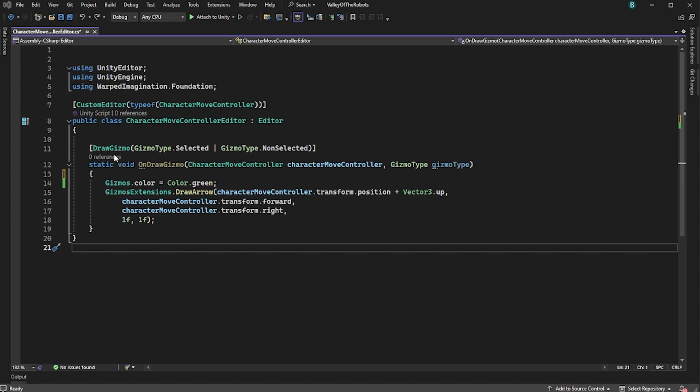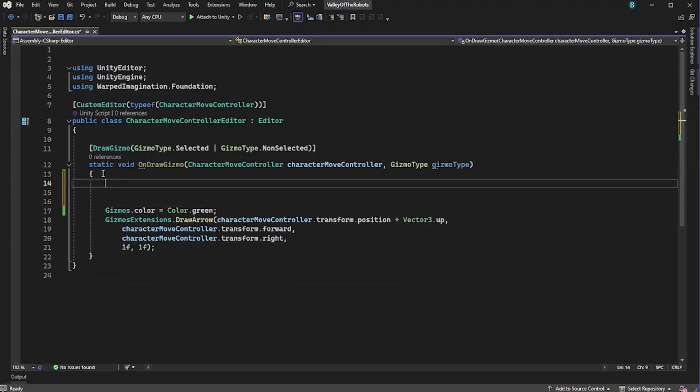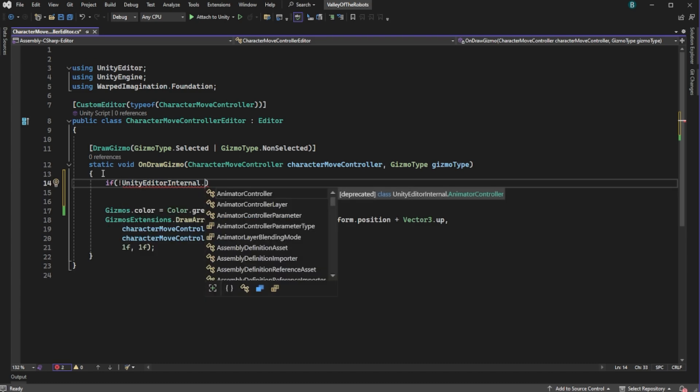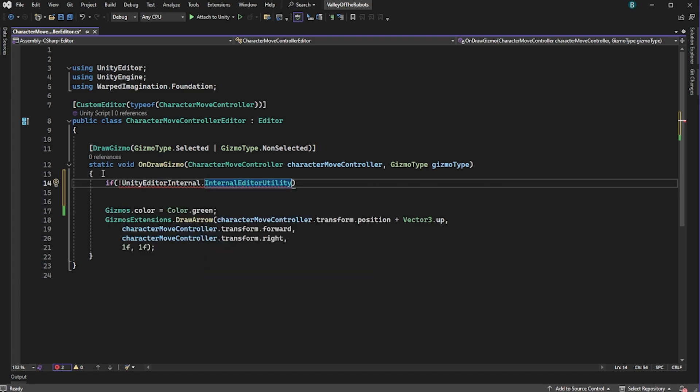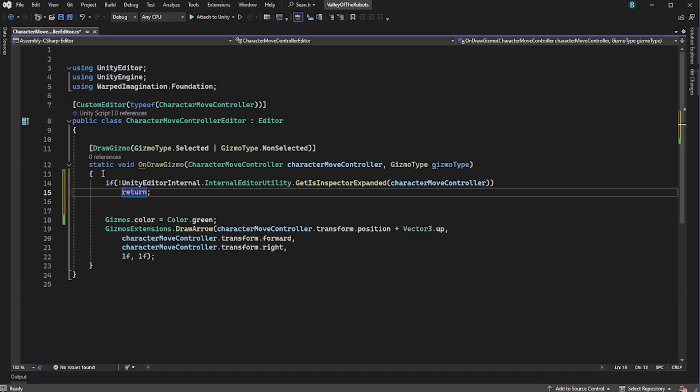Now I'm going to be working with gizmos in a custom editor class for the character move controller component. If you don't know how to create gizmos in custom editors, well, I have a video for that and I'll link it in the description so you can watch it afterwards. Anyway, all we do is we wrap our gizmo code with that method. And that's it.